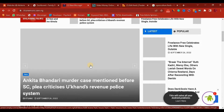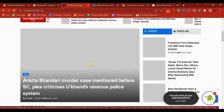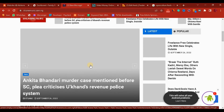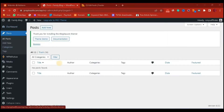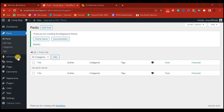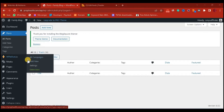I'll be heading over to my dashboard now where we are going to start the installation process. To start the installation, the first thing we need to do is install the plugin we are going to be using, which is the WPE Matico plugin. The reason I'm going to be using this for this tutorial is because it is a plugin that is totally free to use.